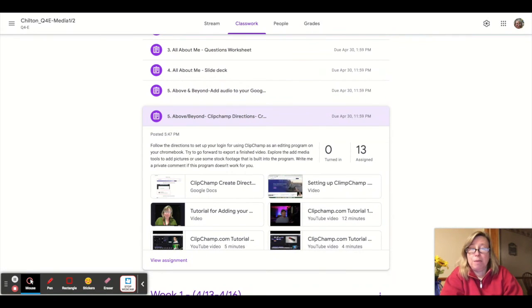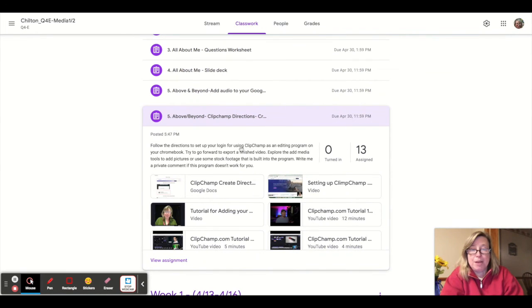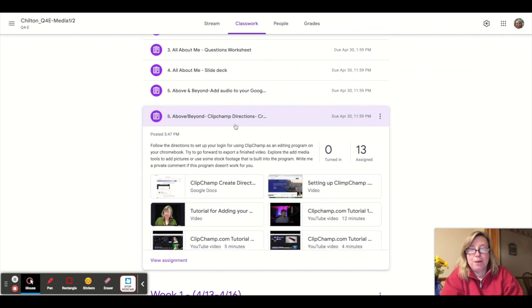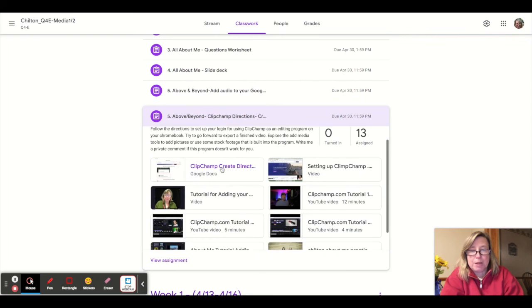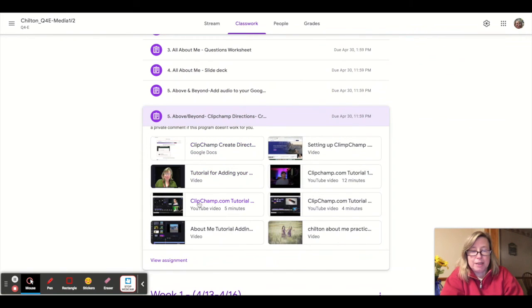And then the final way would be to create a Clipchamp video. Clipchamp is a program, free program that works with the Chromebooks. And there are some tutorials that I made, some examples and some tutorials right from Clipchamp that you can use to create your own video off of the about me questions. It is, it's a great program. I'm hoping that you will try it out and try to give this a shot to create your own video.